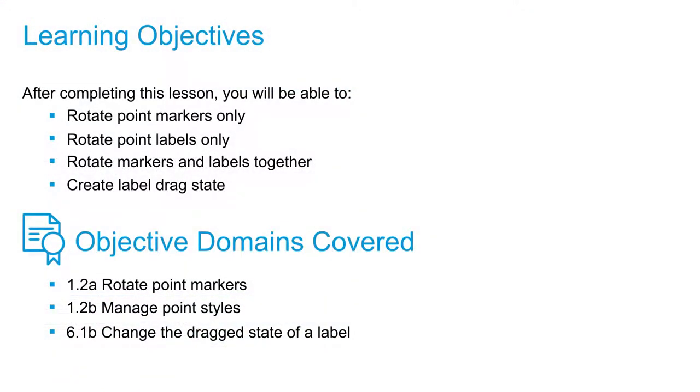In this video, we're going to learn how to manipulate markers and labels for points.